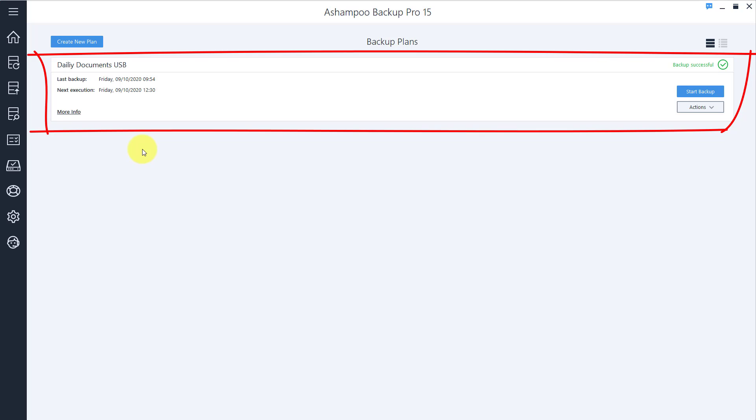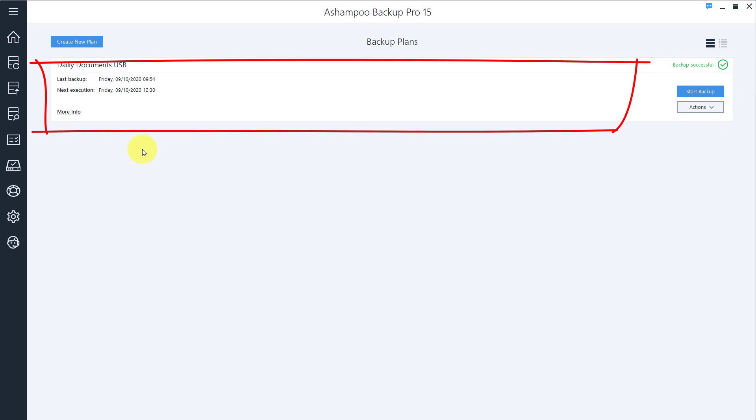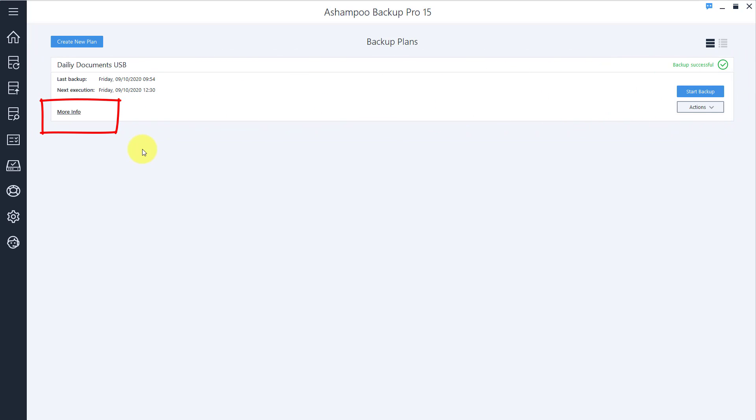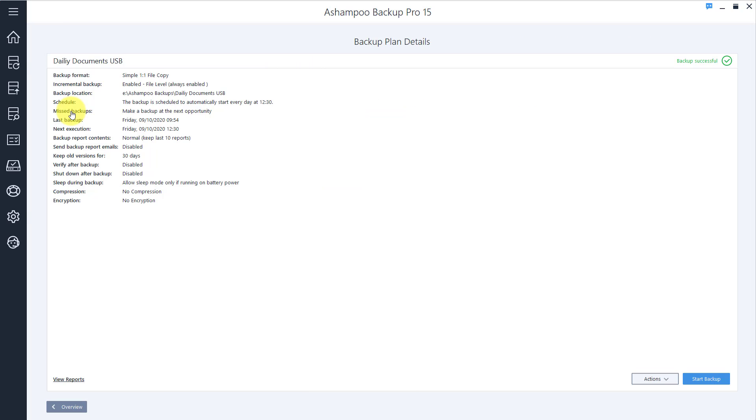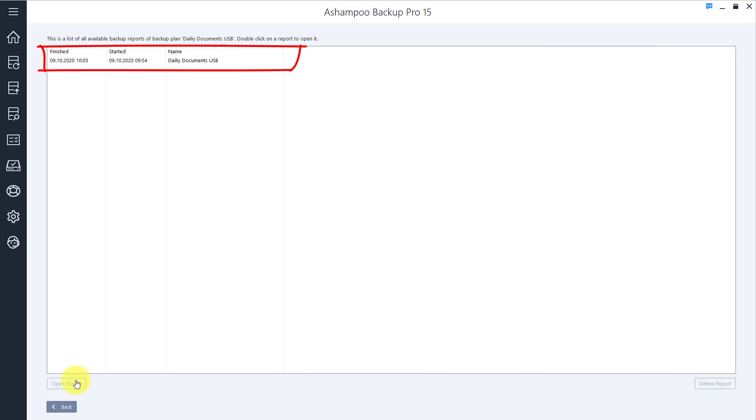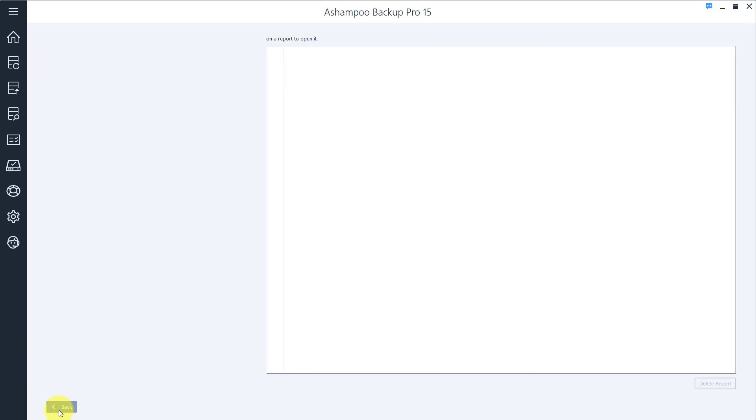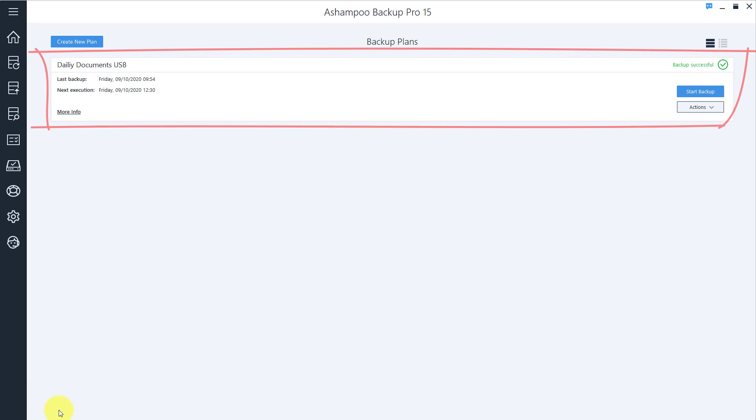By customer request, we've added options to not only review, but also modify your plans in full detail. The Details view is especially handy to spot and fix issues that arose during backup cycles.